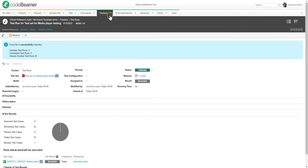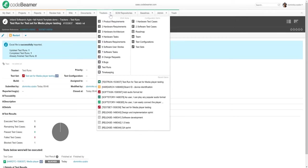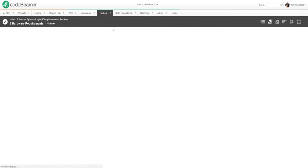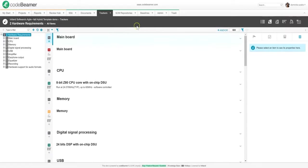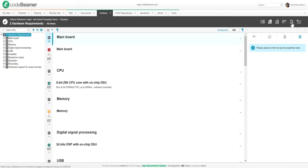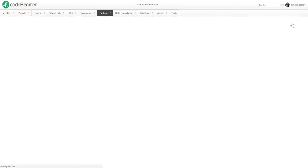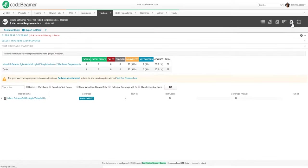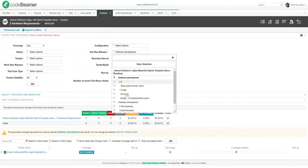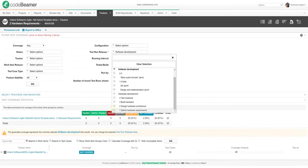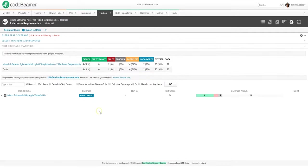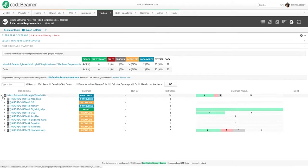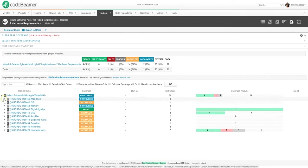One more thing I want to show you today about testing is Codebeamer's handy test coverage browser. This browser lets me overview the test coverage of my requirements and helps me make sure that all my specifications are verified by test cases. To access the test coverage browser, I will click on this microscope icon in the top right corner and choose the specific requirement group whose coverage I want to see.